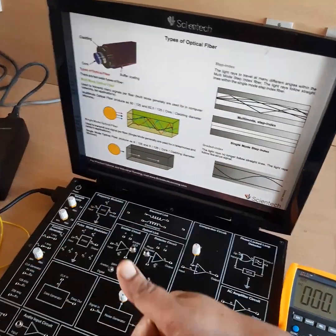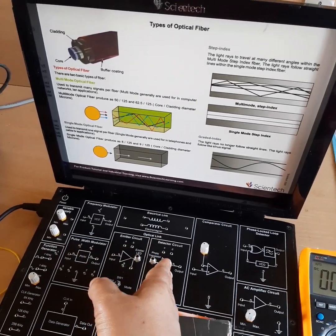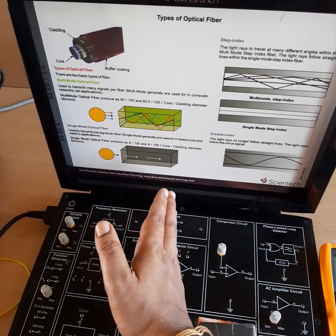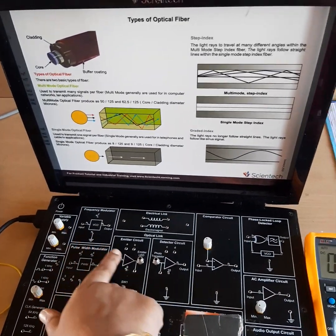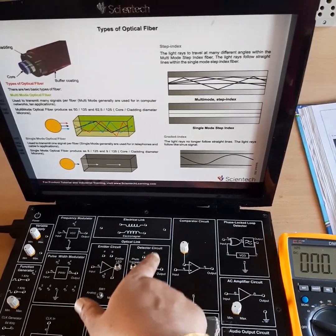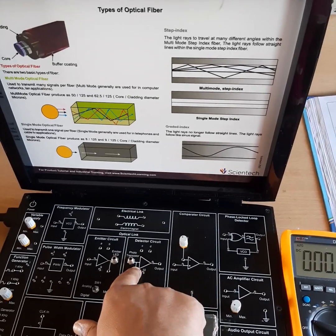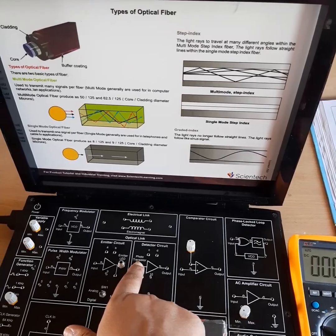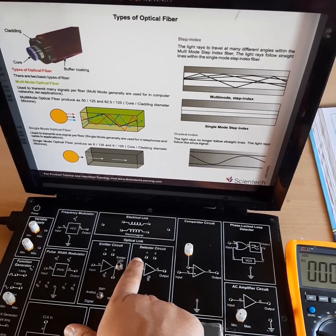whatever signal is transmitted from the transmitter side, it should be detected on the receiver side. So up to this portion it acts as the transmitter, and here this acts as the receiver side. Whatever signal is sent from this side should be detected at this side. So in order to plot the VI characteristics, we have to transmit the signal from here to here, and I need an optical fiber cable connecting this transmitter and receiver.